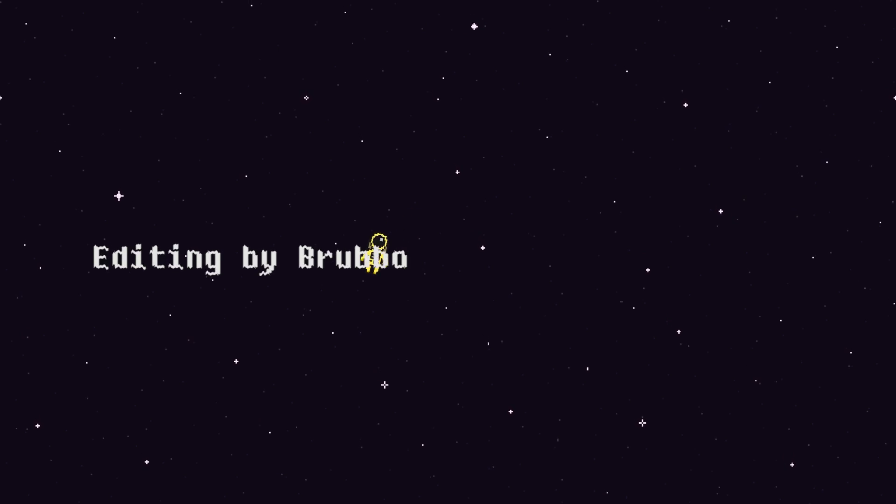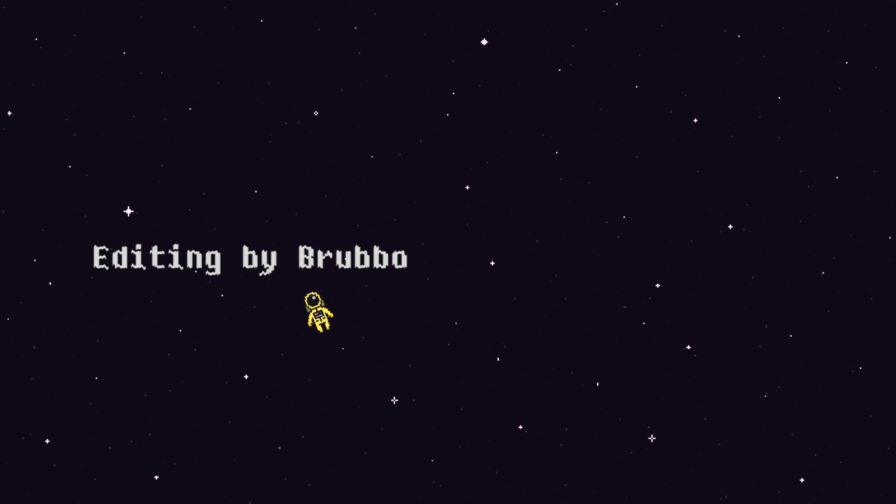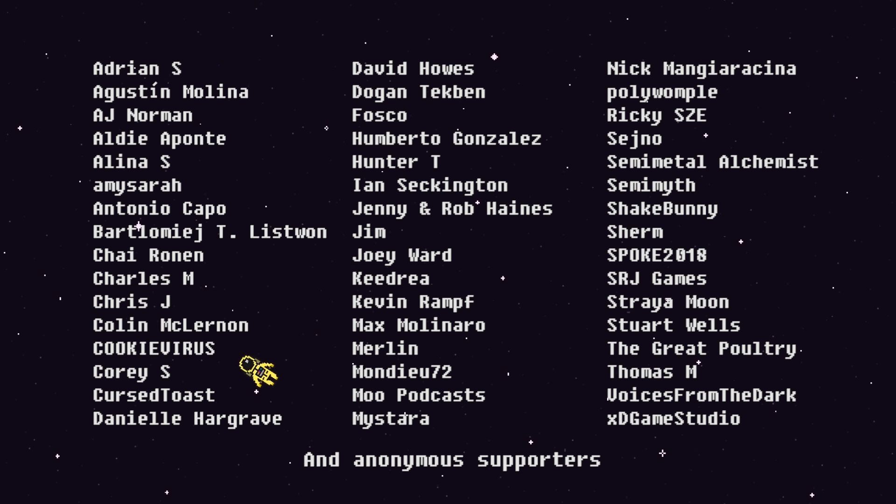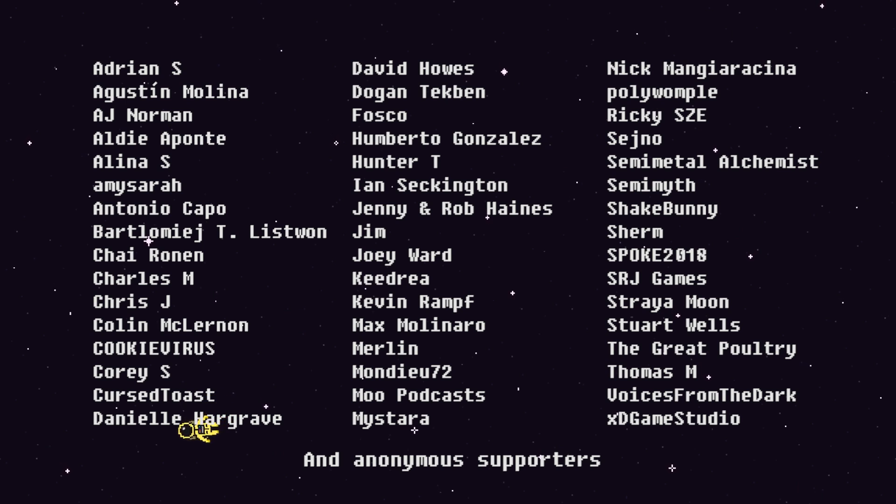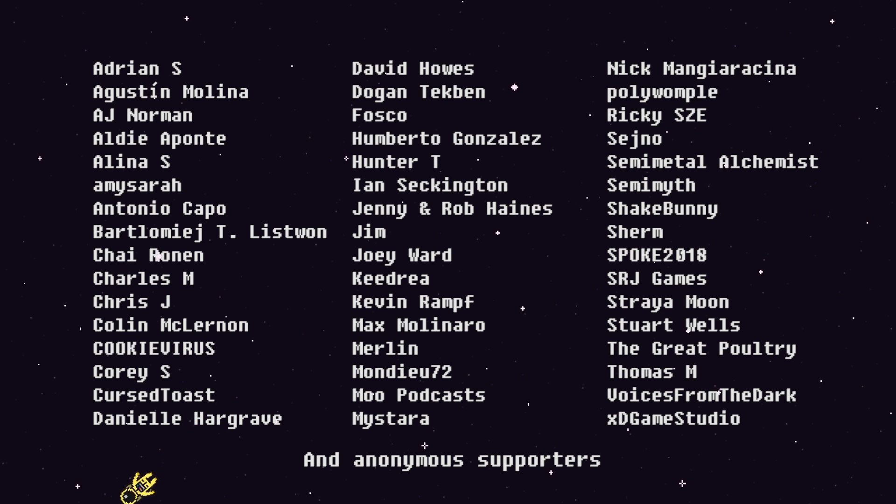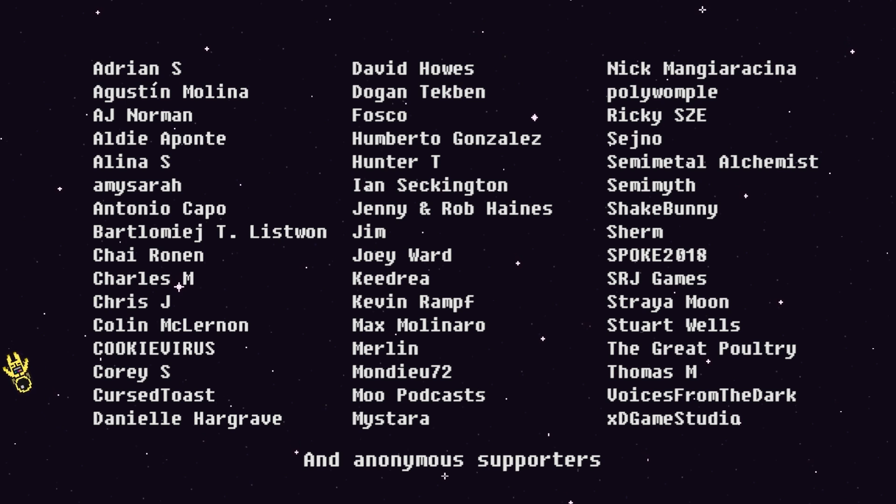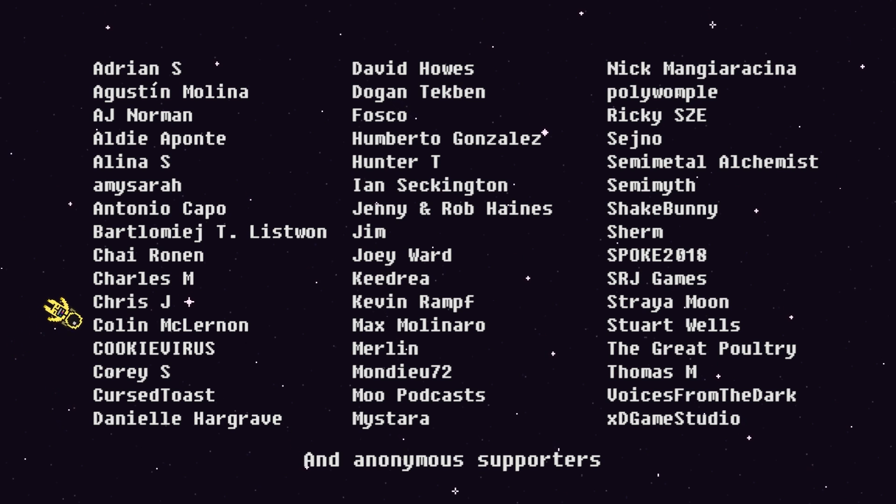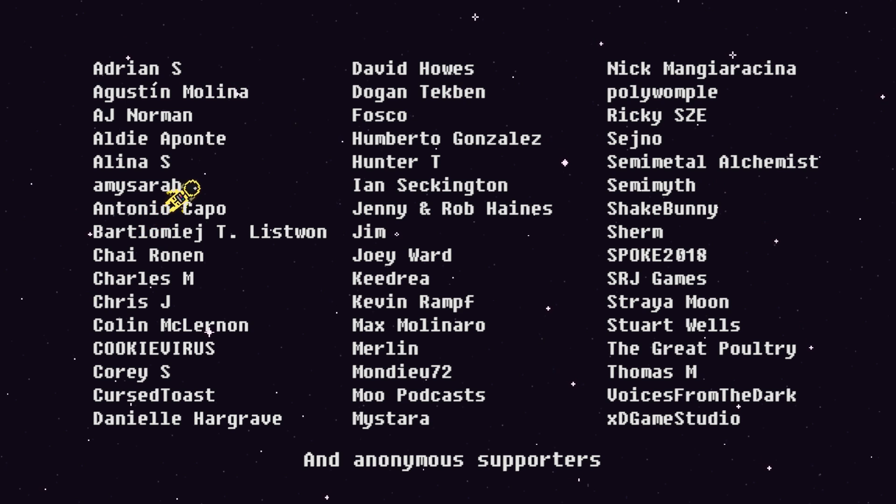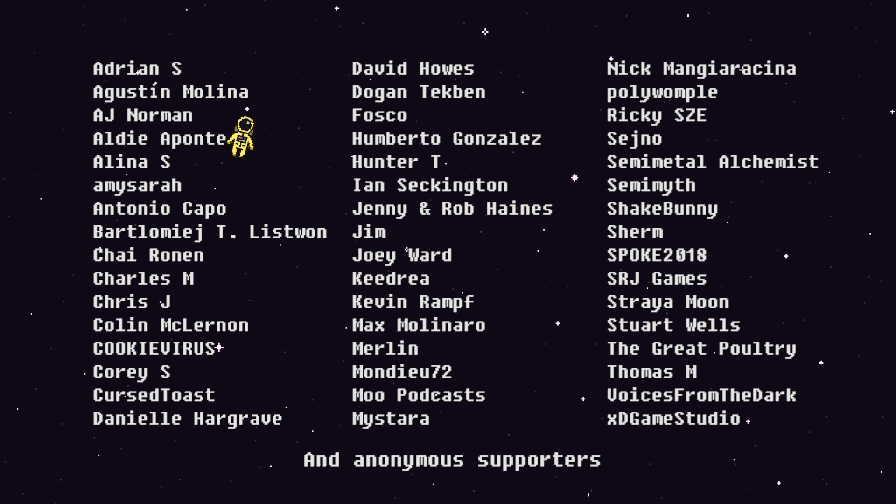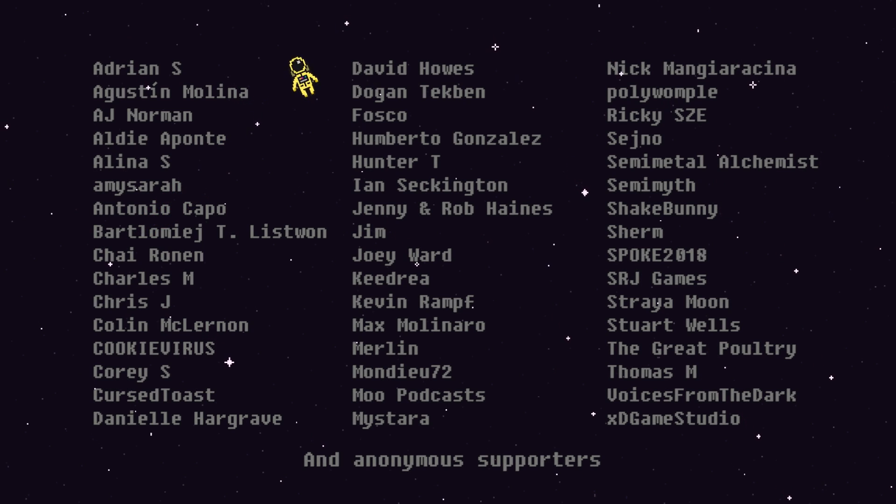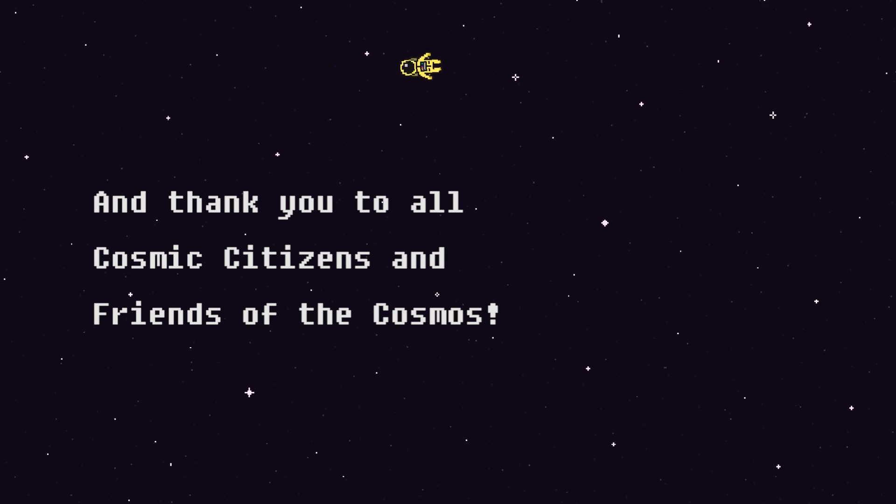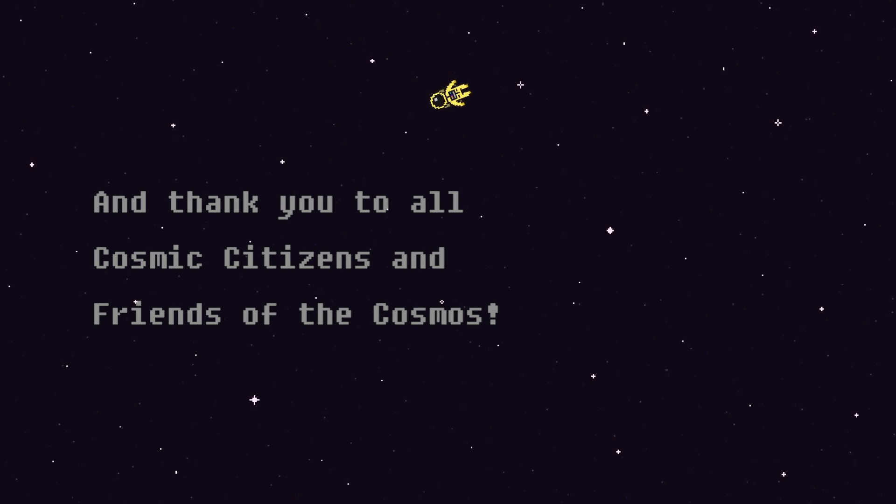Thanks for watching guys and as always I'd like to thank everyone who is supporting me on Patreon to make these tutorials. Some special shoutouts to Adrienne S, Amy Sarah, Antonio Capo, Colin McLernan, Cursed Toast, Danielle Hargrave, Doan Teckman, Vasco, Ian Seckington, Max Molinaro, Rikki C, Semi-Metal Alchemist, Semi-Myth, Straya Moon, Stuart Wells, The Great Poultry, Thomas M, and XD Game Studio. I hope you guys are doing well and I'll see you in the next video.